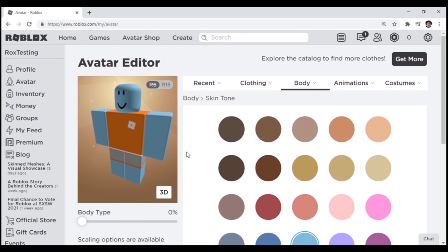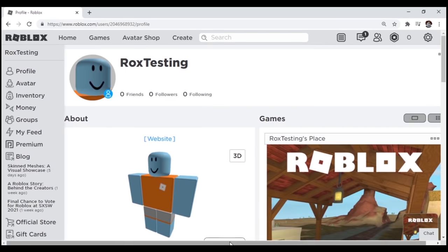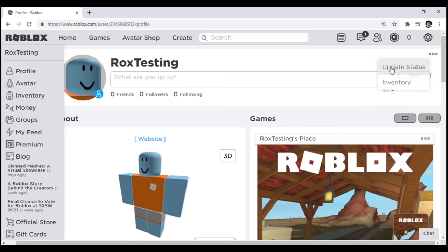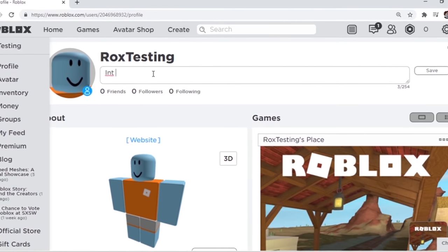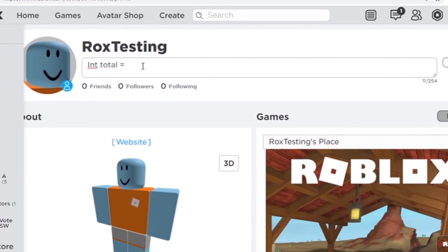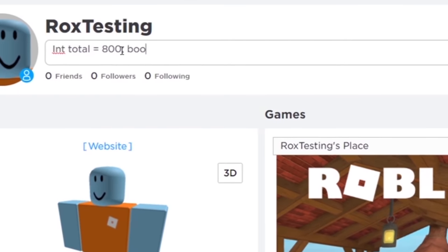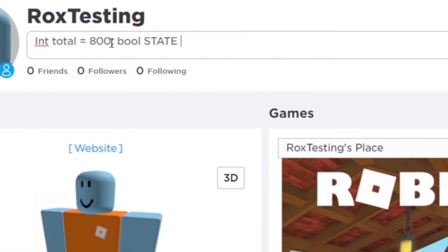Now scroll up, back to the top of the page, and edit your status. To do that, hit these three dots on the right side of your screen, and then a tab with an update status should pop up. In your status box, type int total equals 800,